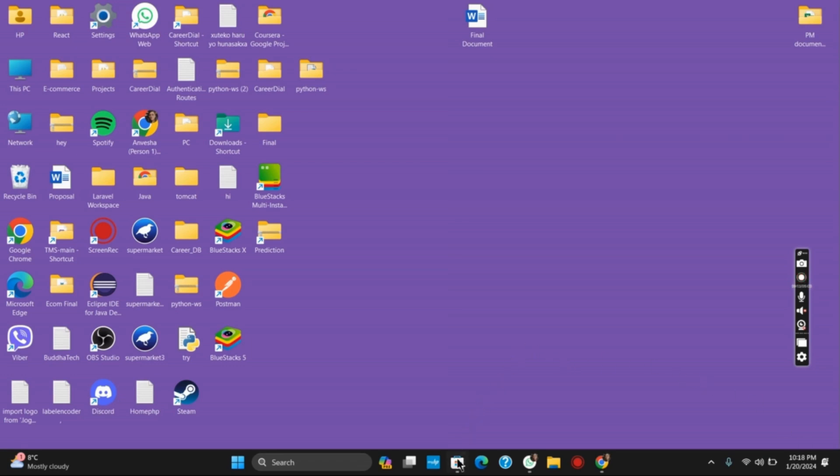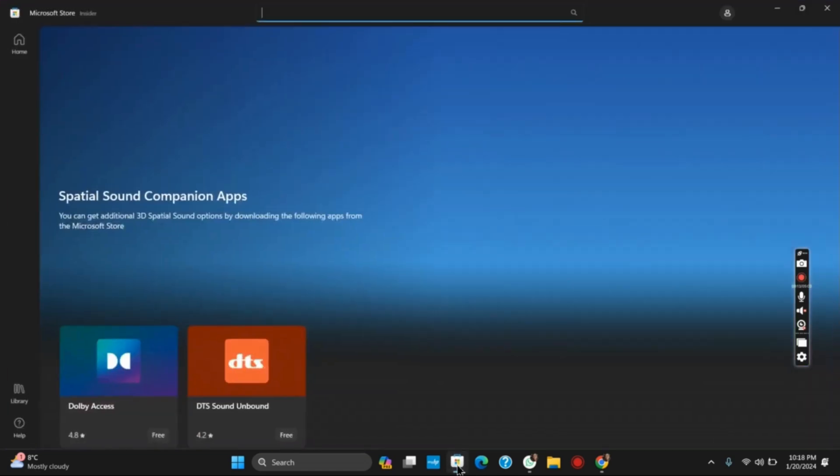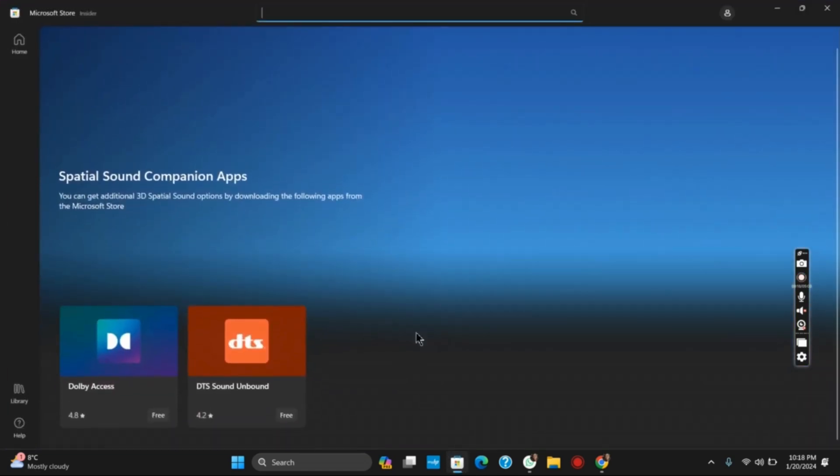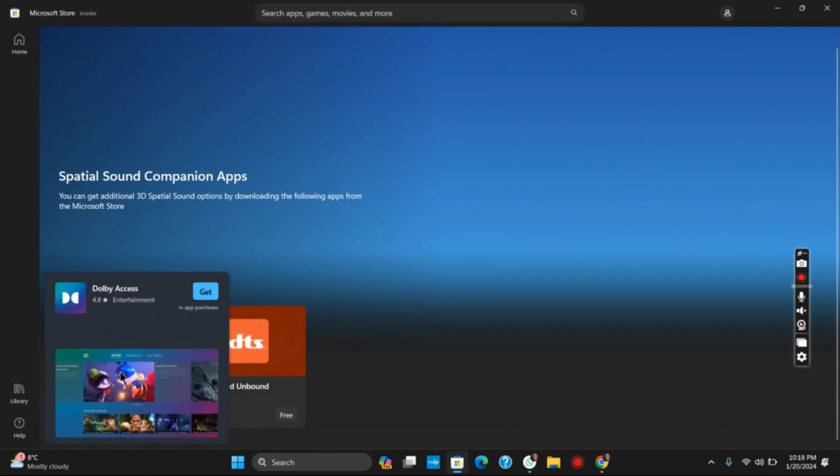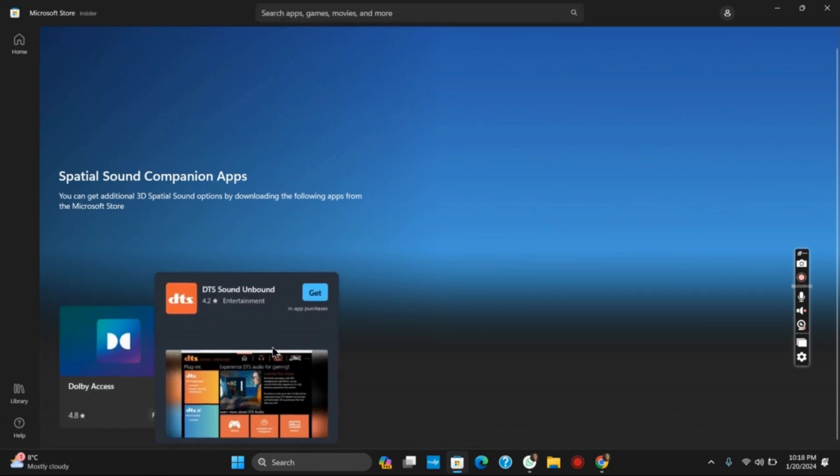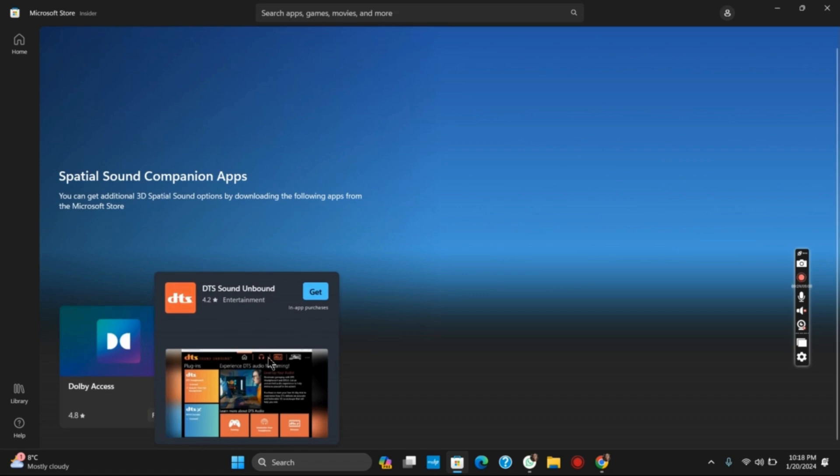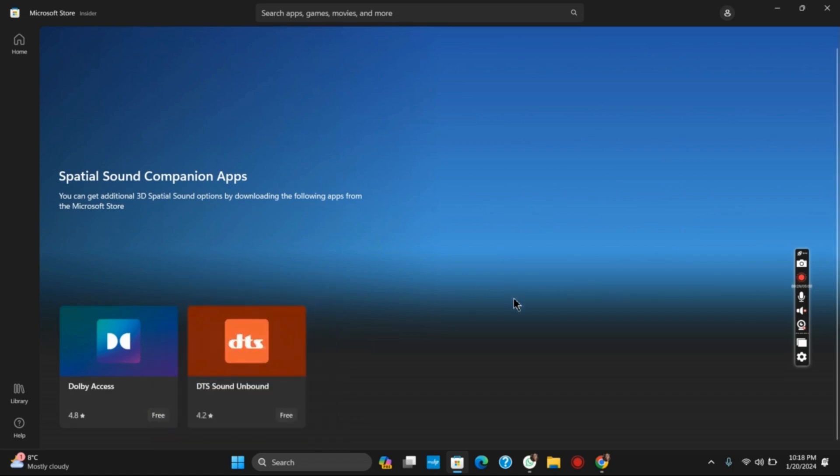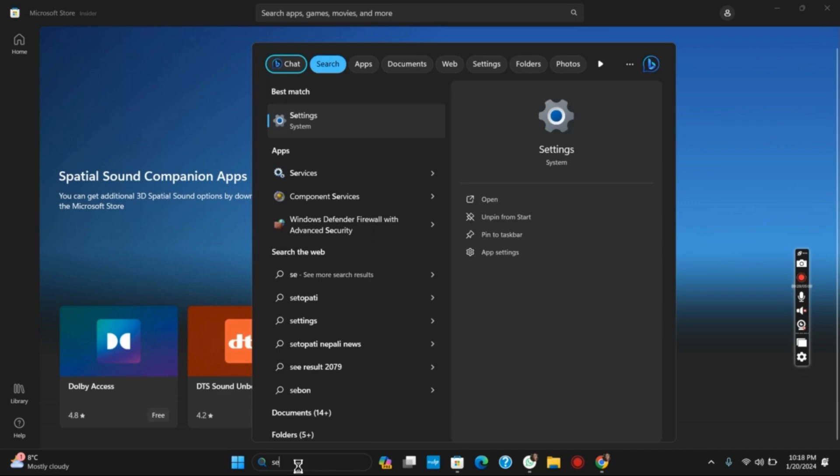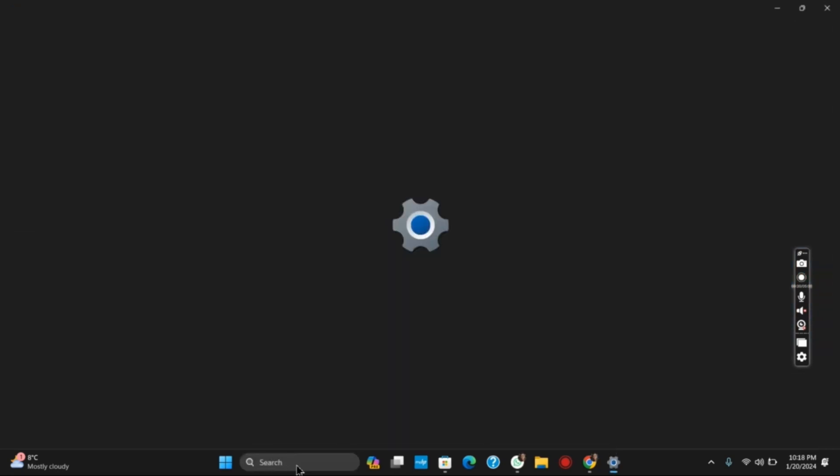So for this, we have two applications. Open your Microsoft Store and you will see two spatial sound companion apps. It is WXS and DTS Sound Unbound. So first of all, you can download any of these applications for free from the Microsoft Store.